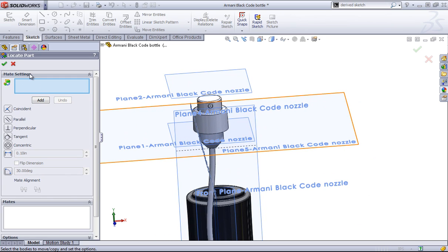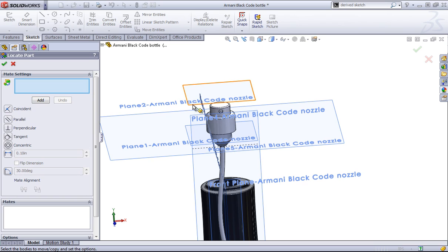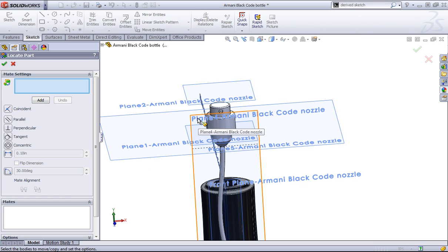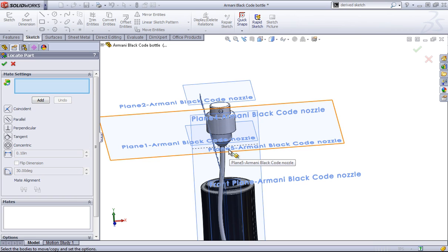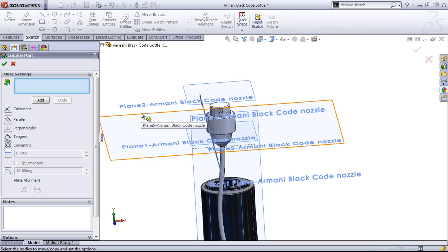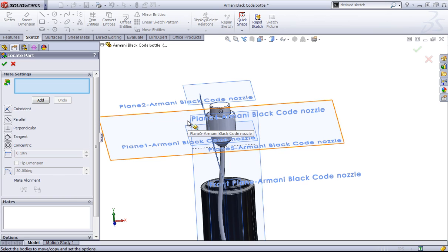And then now I'm brought into this mate dialogue. And the reason I chose to add the planes in is, in this case this isn't necessary, but if you have two complex surfaces, for example, you may not be able to mate those two together very easily. So you'll want reference surfaces or reference planes to mate, so you get the correct alignment.